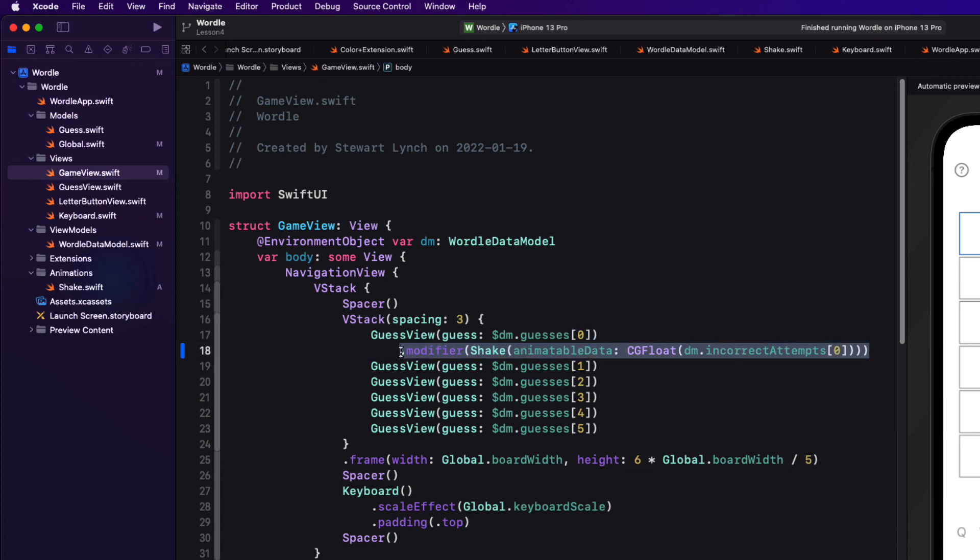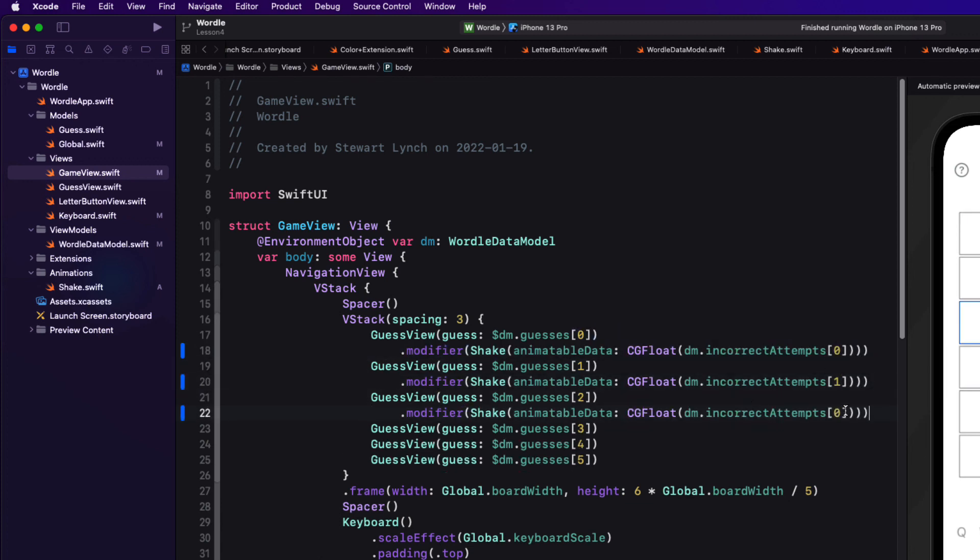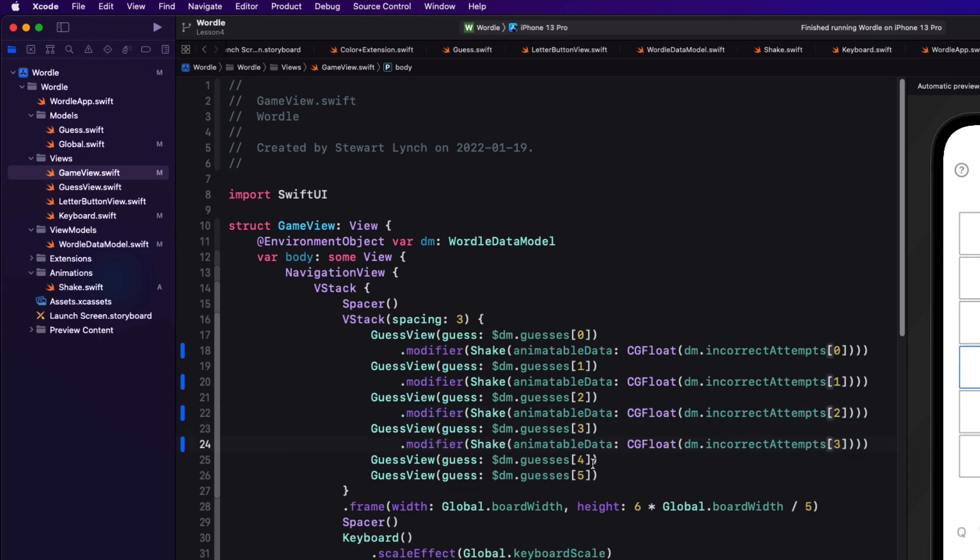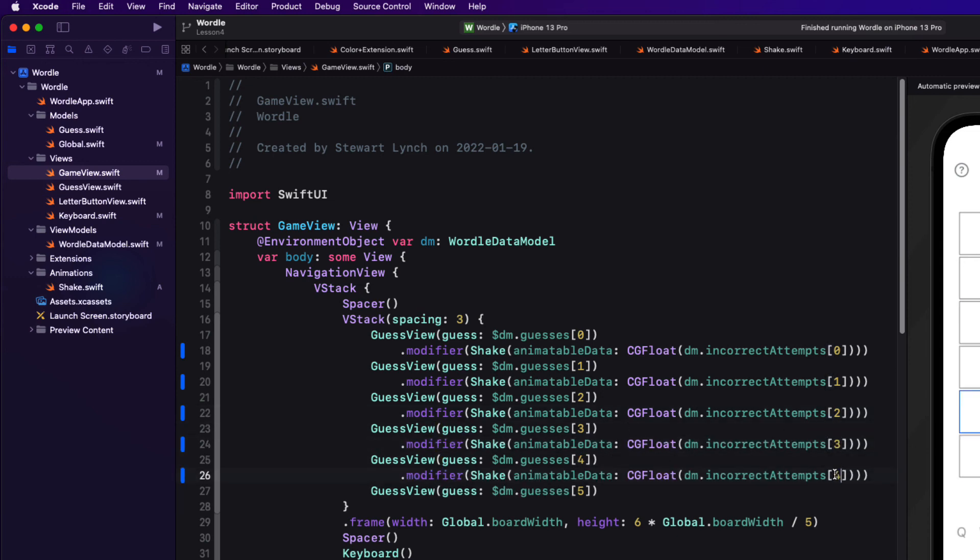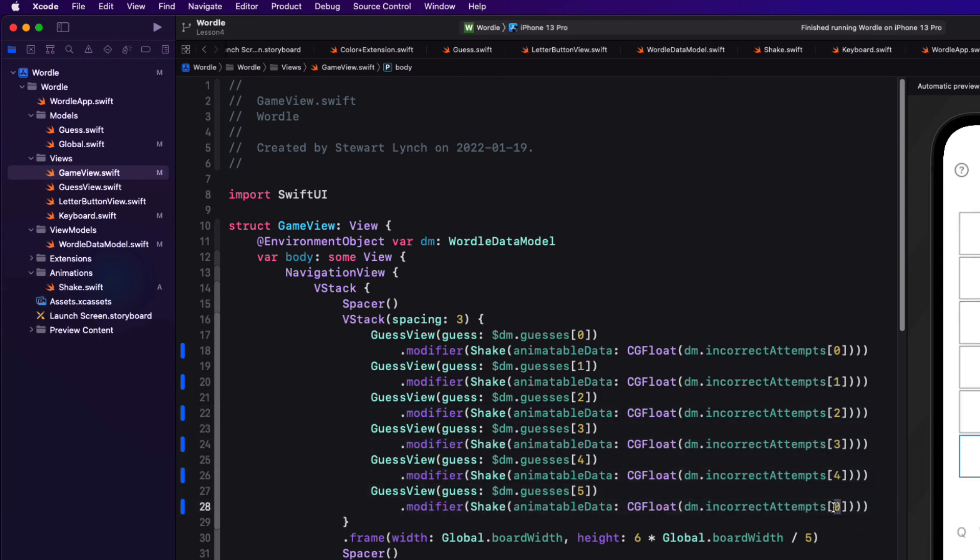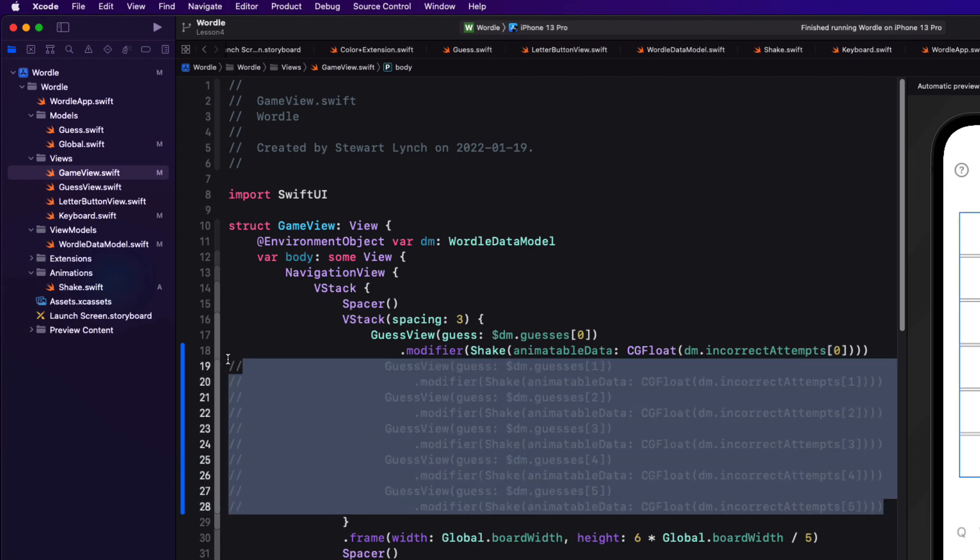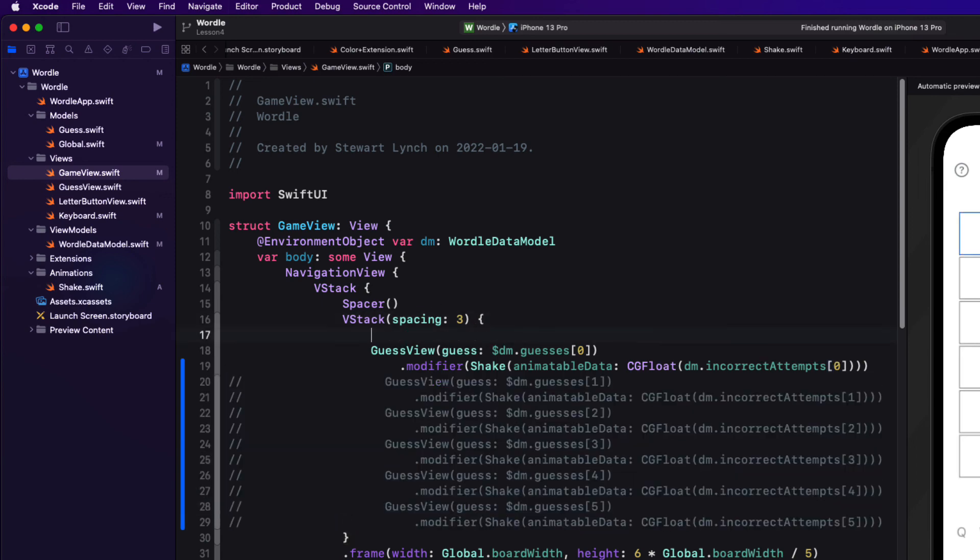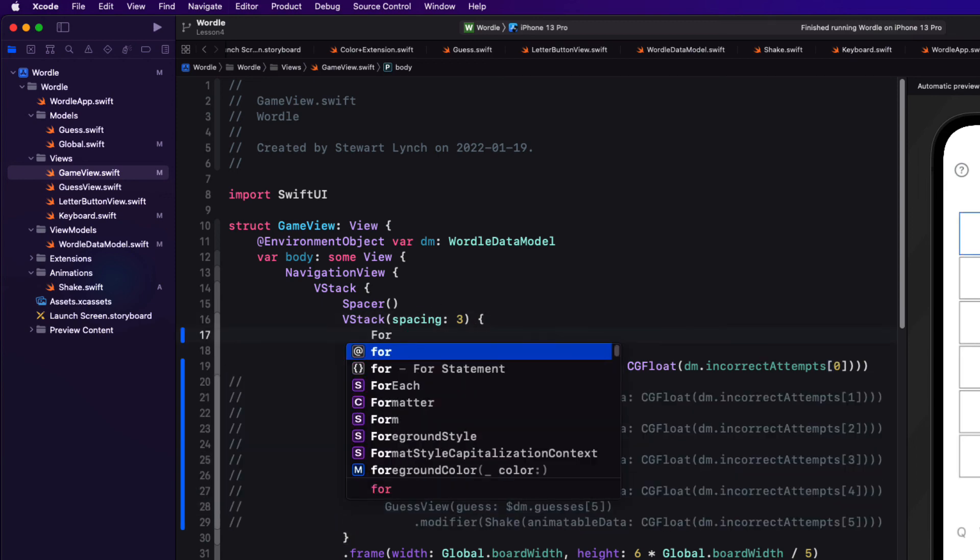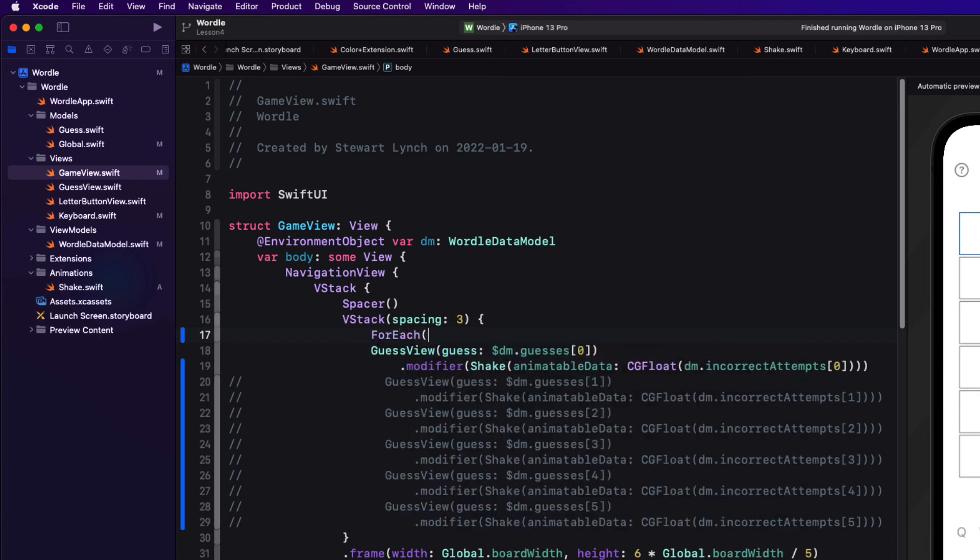But wait a minute why am I repeating myself? This is ideal for a for each loop. I should have done this at the very start. So let me comment out these last five rows for now. I'm going to create a for each loop from zero through five using self as the id to get the rows index.